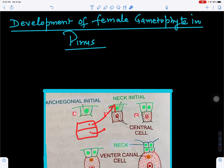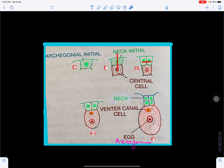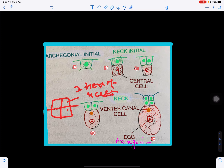The neck initial will further divide into two cells. Then in the central cell, the nucleus will divide into two nuclei — the ventral canal nucleus and the egg nucleus. The two neck cells will then divide again by transverse division to form two tiers of four cells each, giving a total of eight neck cells.